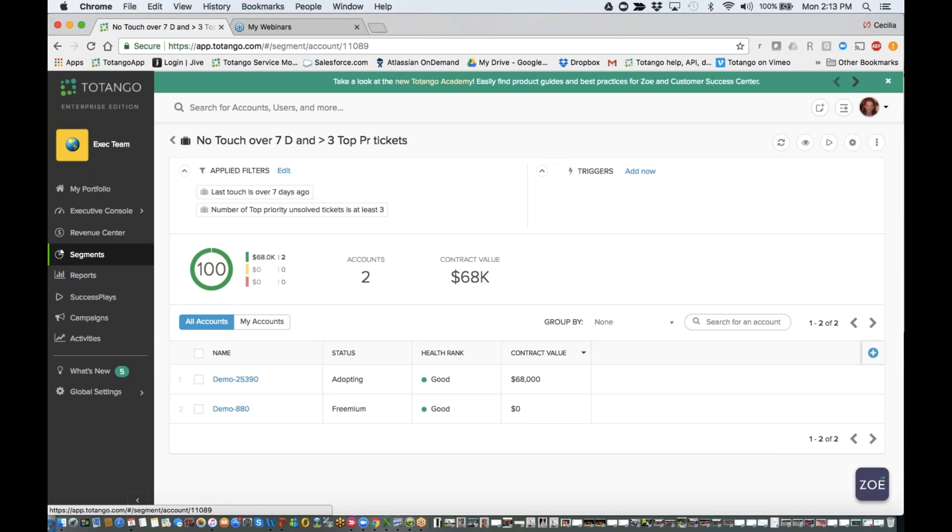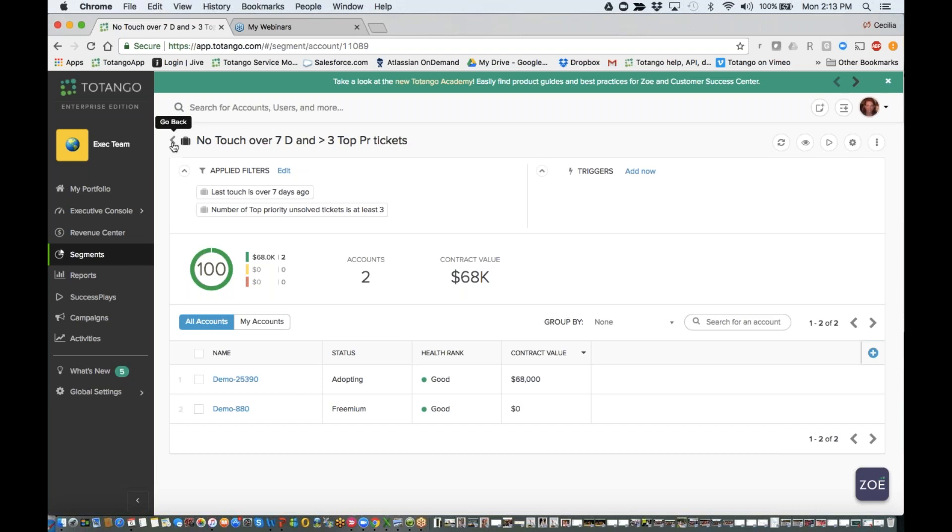So originally what I'm going to do is build a segment that has customers that have not had any touch, so there has been no interaction with them in over seven days, and they also have over three top priority tickets. That's one of the segments that I already built.